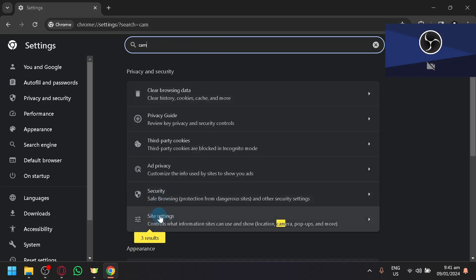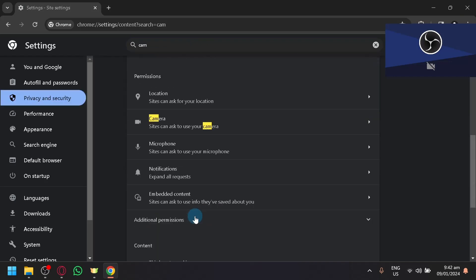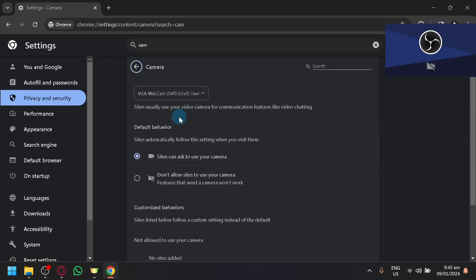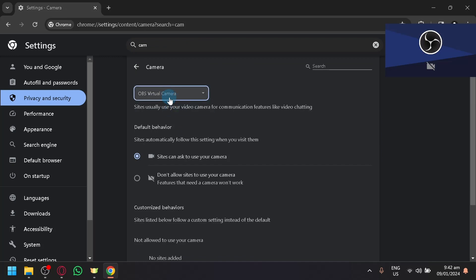And you will be able to see here site results. Simply click that, click on camera, and as you can see here, click this and you will be able to choose OBS virtual camera as an option over here.